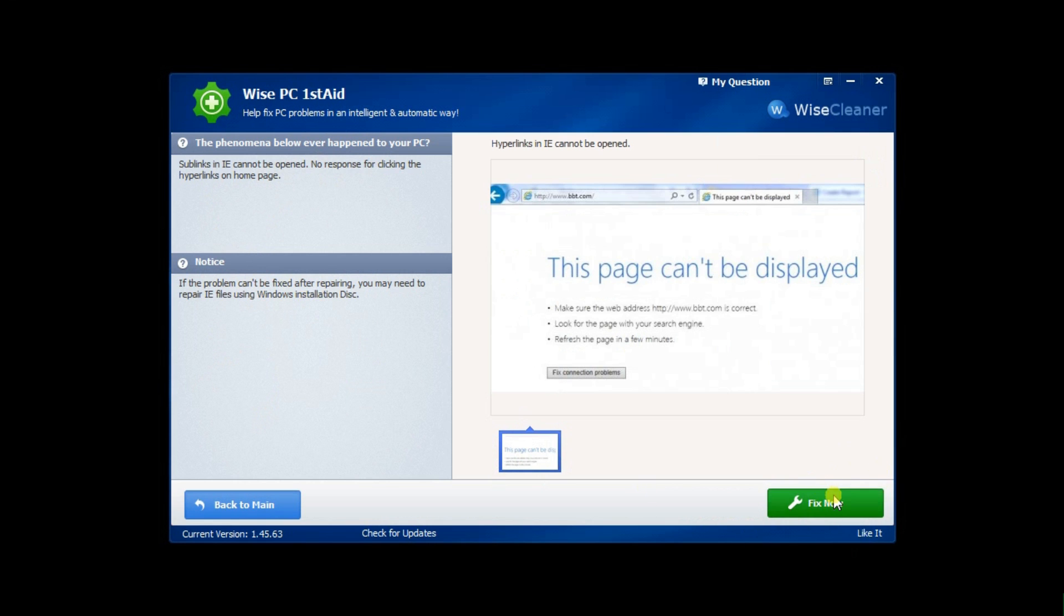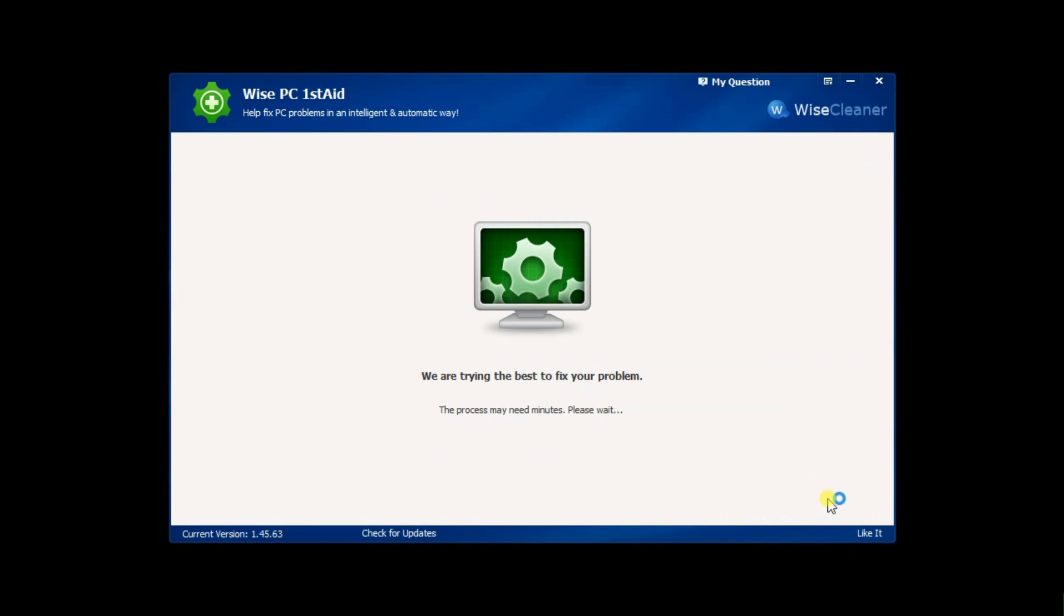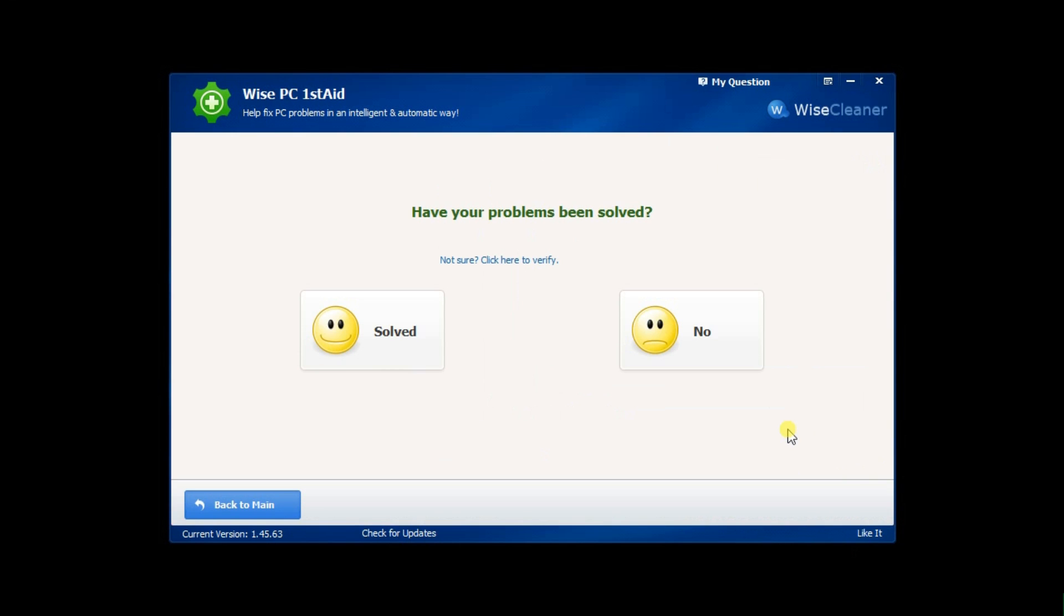And last, hit the Fix Now button. The software will then automatically look for the issue and fix it.